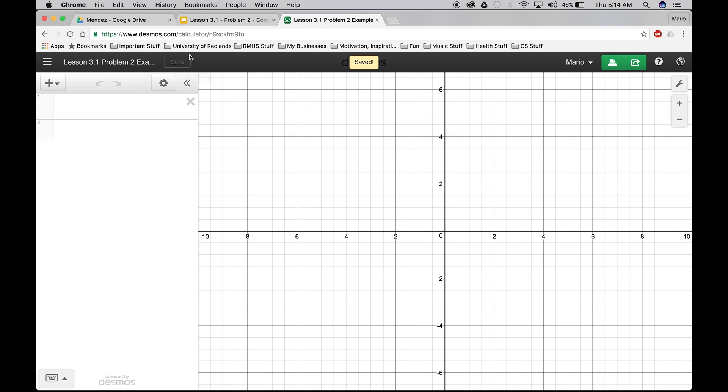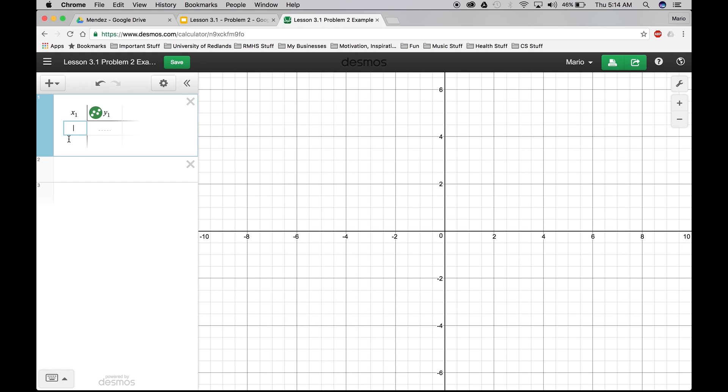Cool, got it saved here. So just as the previous video, we're going to go ahead and create a table. So go to the big plus table.